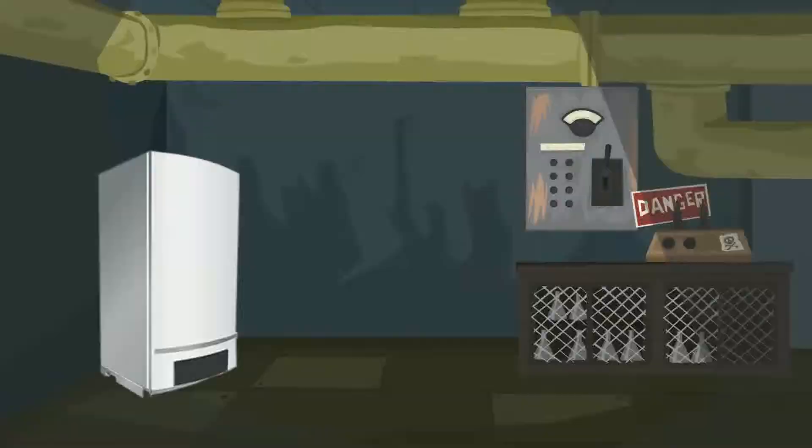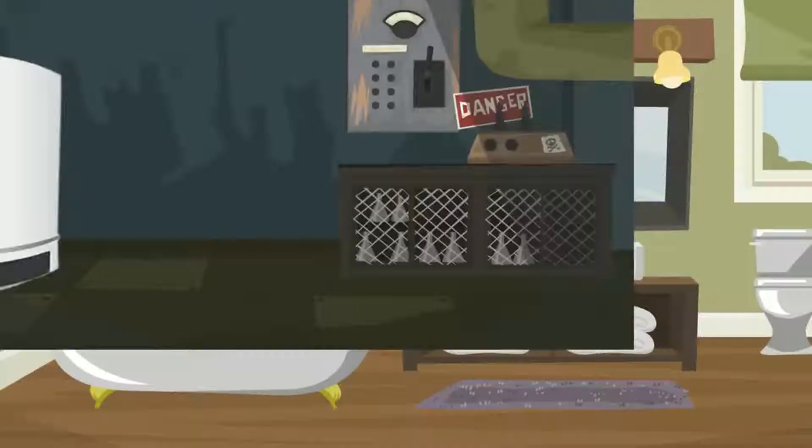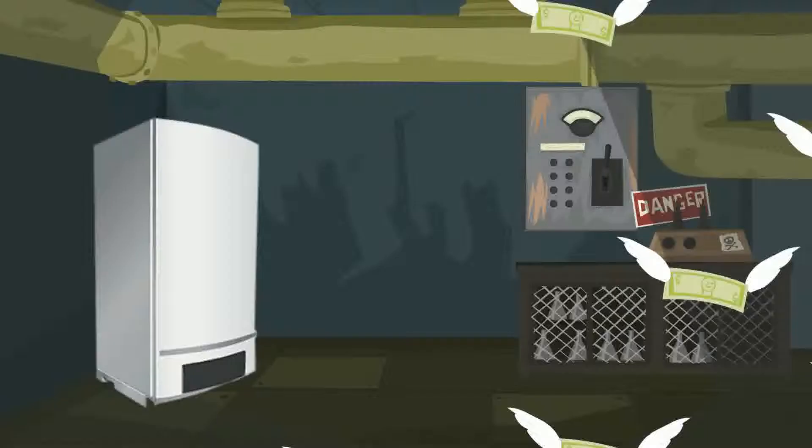Boilers. They're always there somewhere in the background, staying out of sight, working hard to provide all the hot water and heating you need.